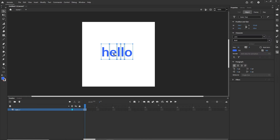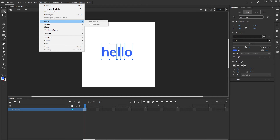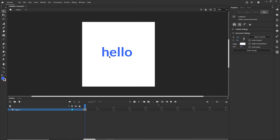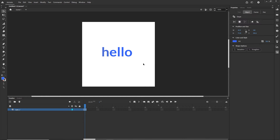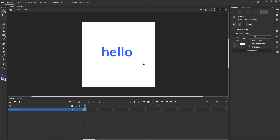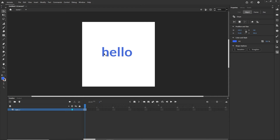What I am going to do is select it one more time and apply Break Apart one more time. For text, you need to break apart twice — I will go to Modify > Break Apart or Ctrl+B. Now this is going to be just a shape, no longer a font. Everyone who sees this is going to see the text as it is, no matter if they have the font installed or not.